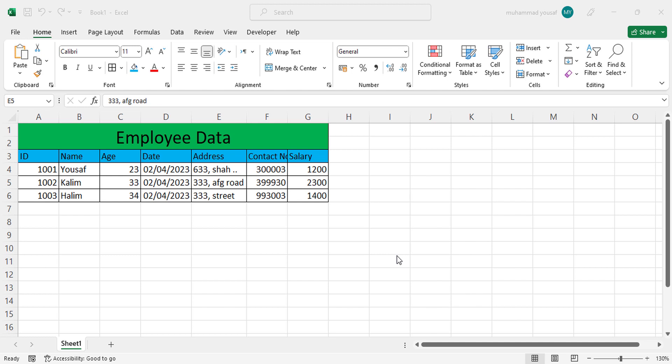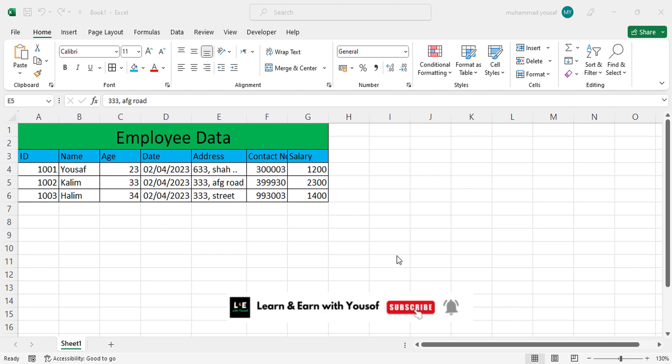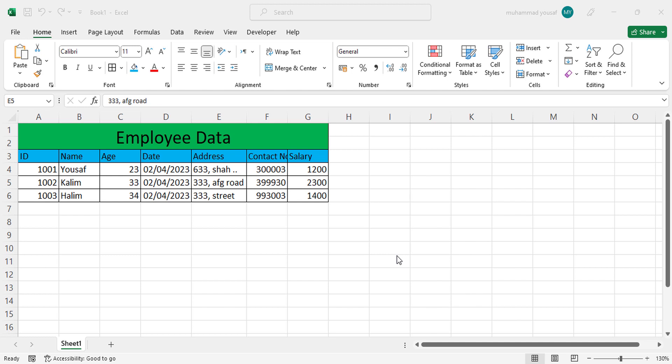You should enter data in Excel, for example if you are working in a company or organization they will bring you data in the register or documents you should enter them in MS Excel. For that you need first of all good typing skills - your typing should be fast. Second one is that you should be familiar with Excel.